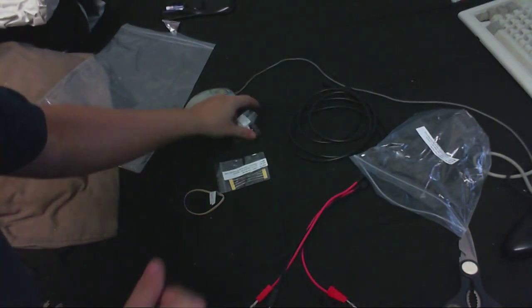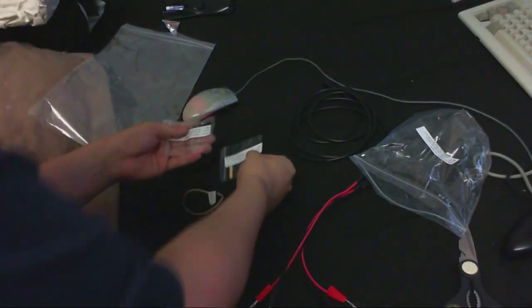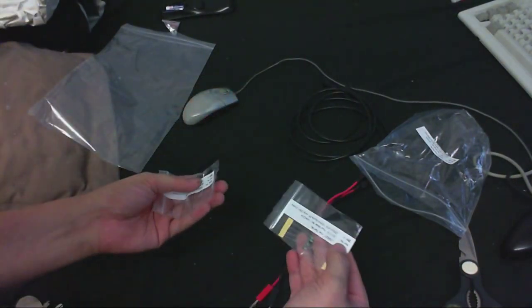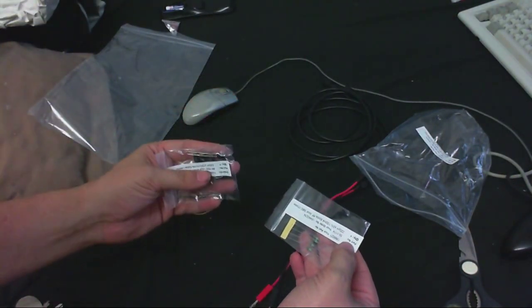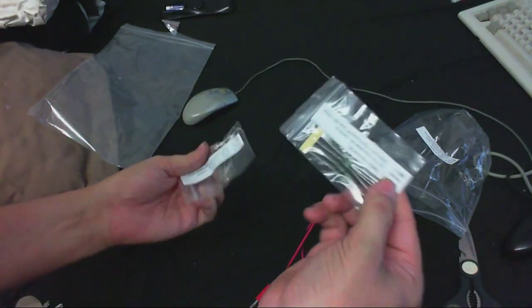And lastly, some inductors. I didn't know which ones would be best to use, so I ordered these ones as well as these ones.